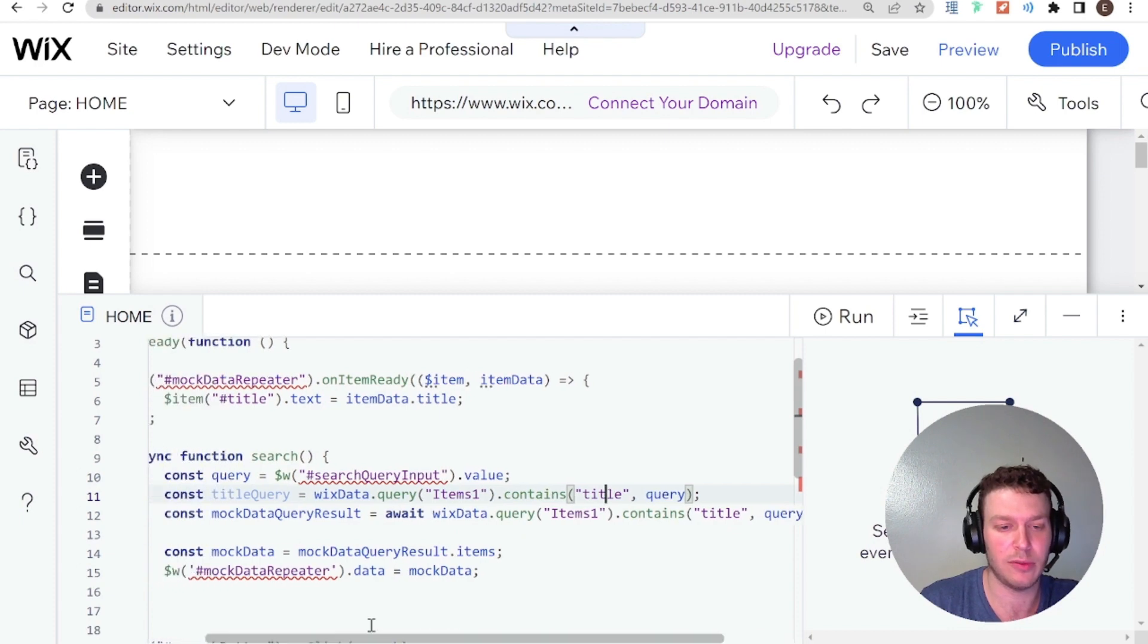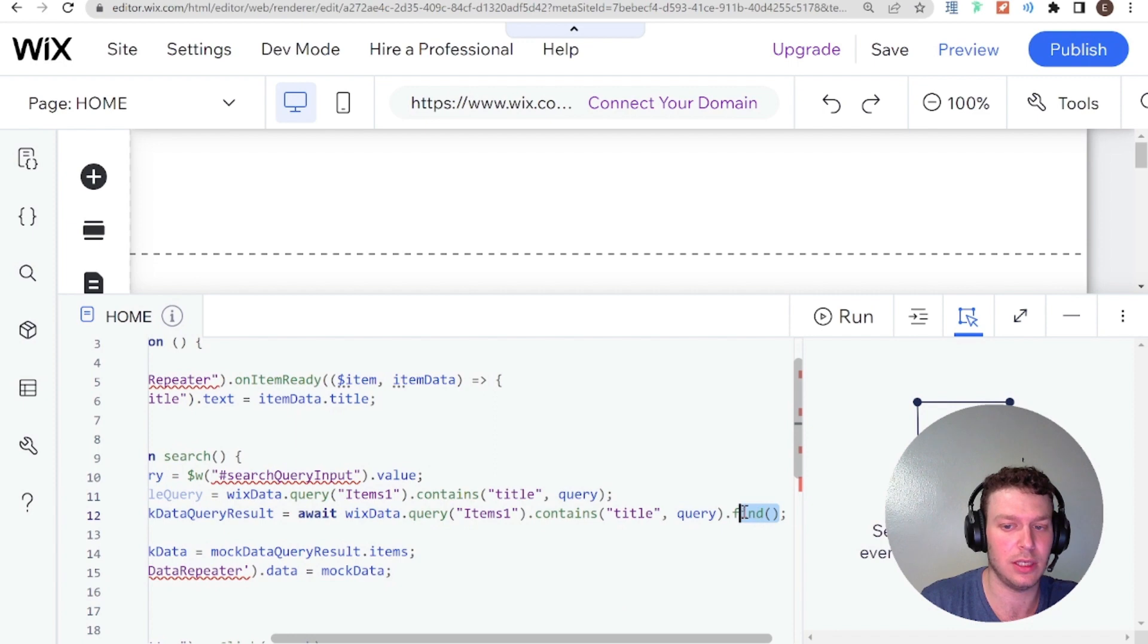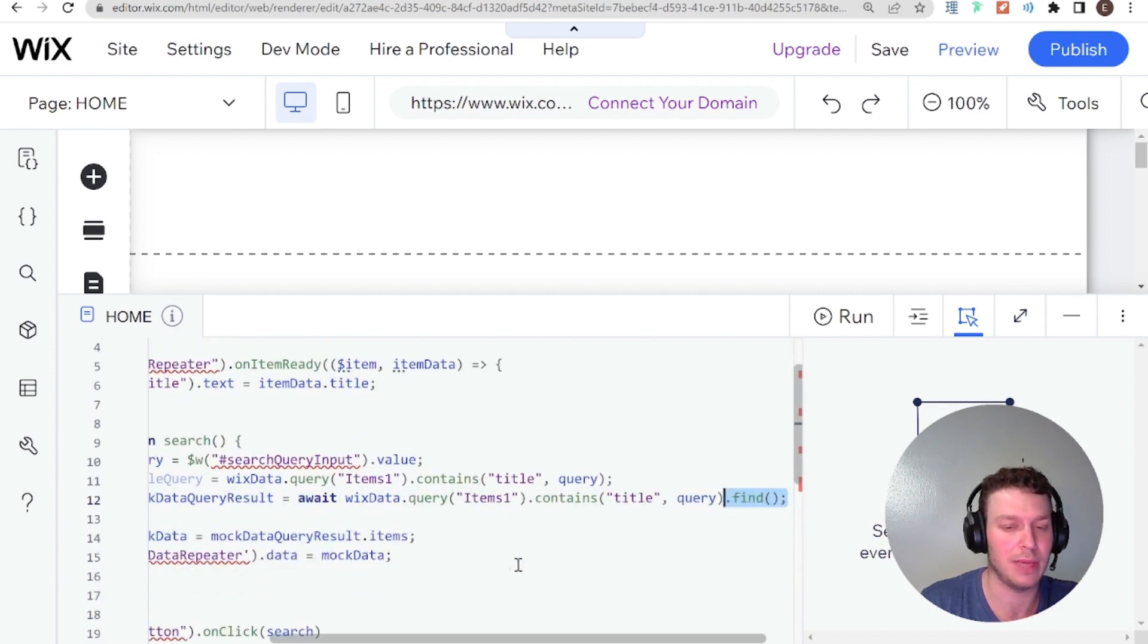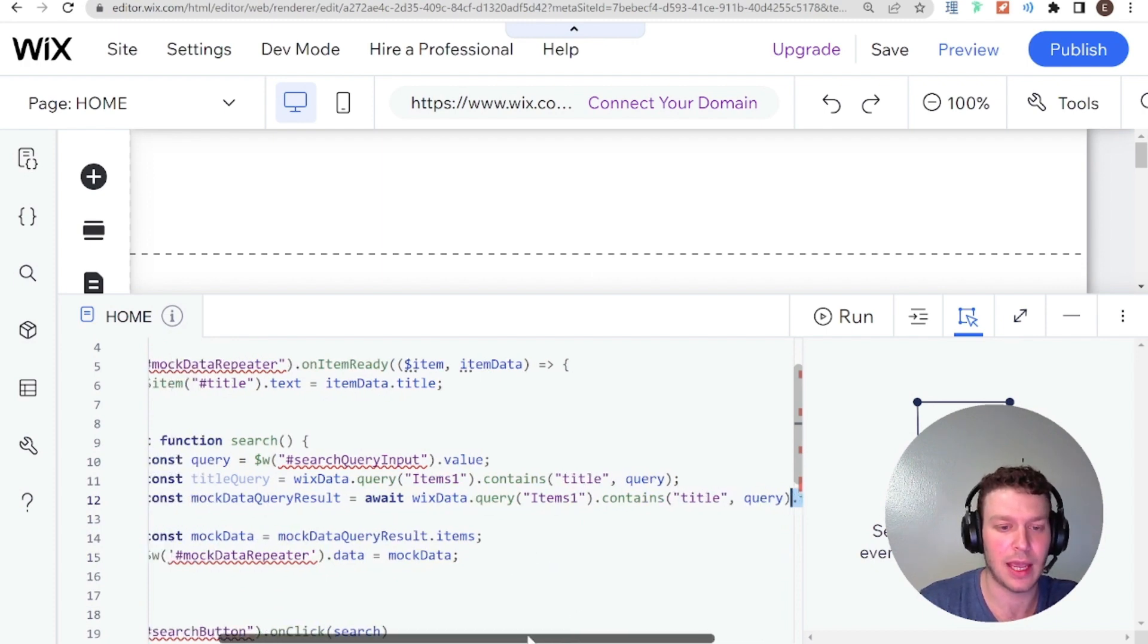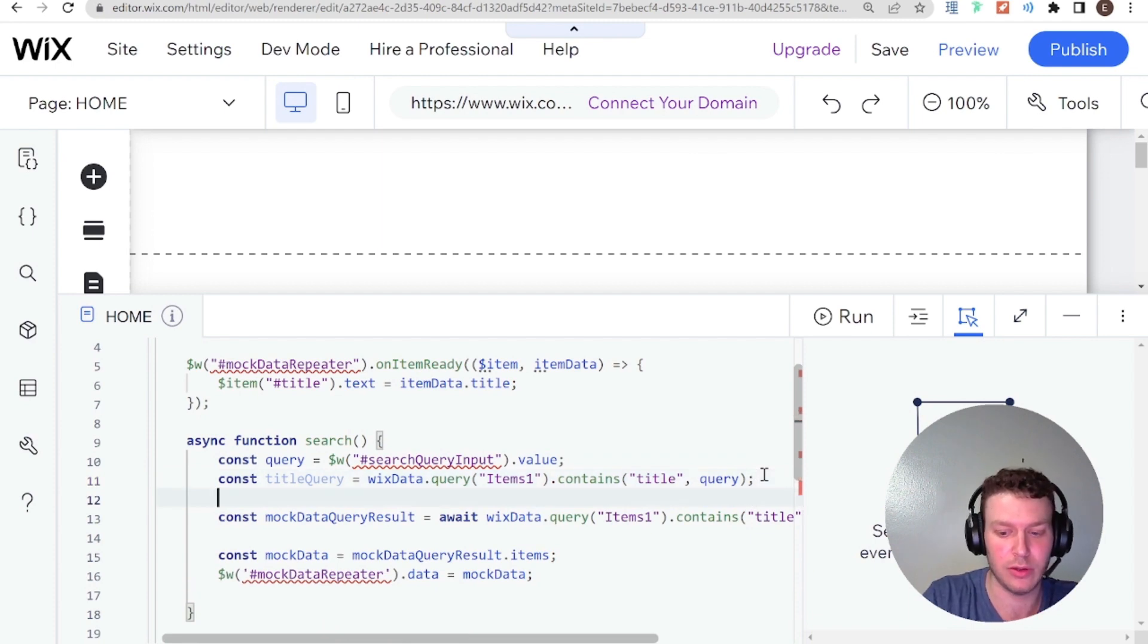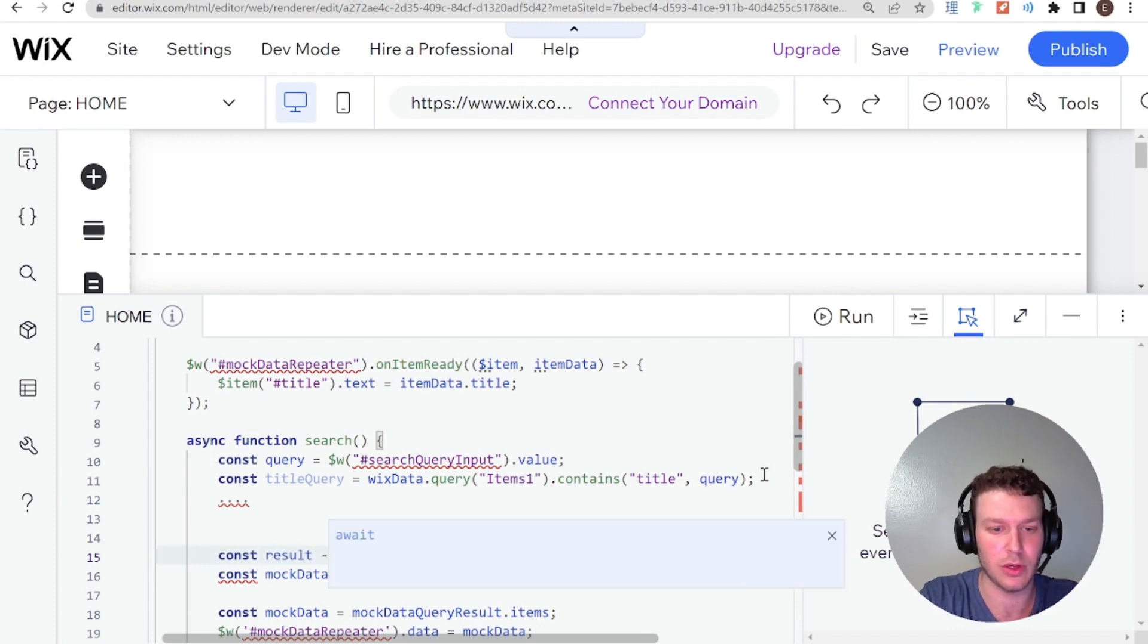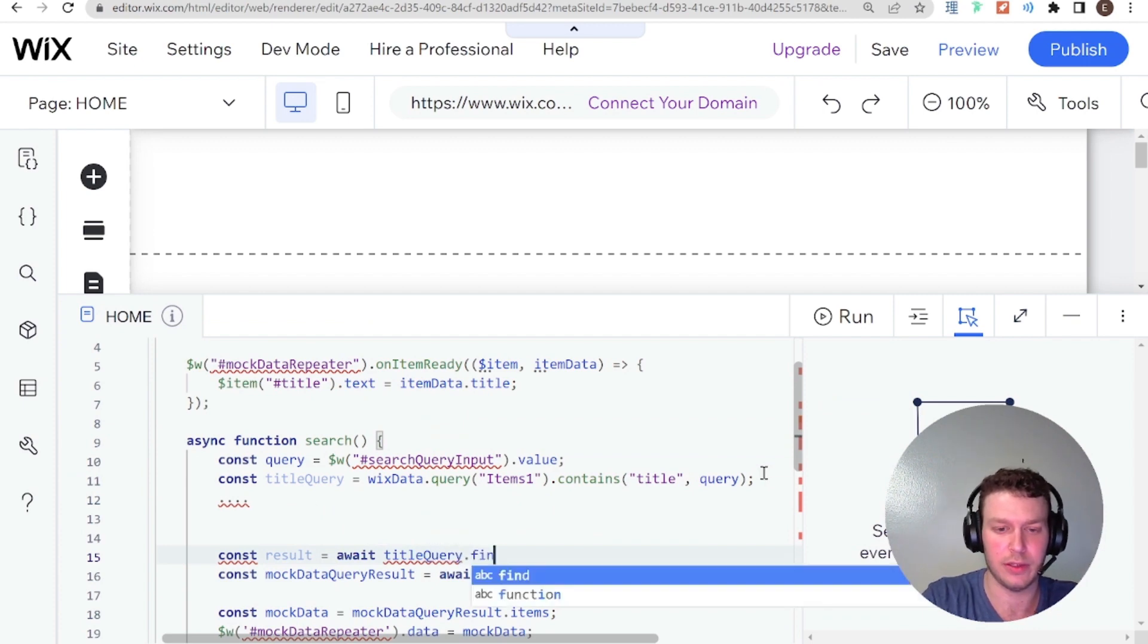So for those of you who are not familiar, so when using Wix query, what you can do is you can build a query without actually calling the query. Okay, so this find keyword here at the end, that's what actually calls the query and makes the query to Wix data. And if you just build out a query like this, it's something that you can store for later.